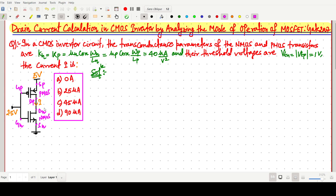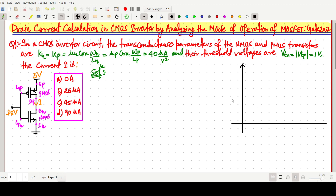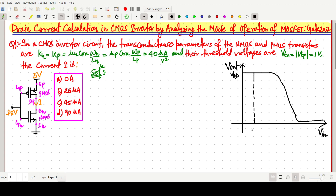This question involves identifying whether the transistors are in saturation or linear — that is very important. First I will explain the basics, then solve the question. I am drawing the characteristic curve for the CMOS inverter: V_out versus V_in. The curve looks like a switching characteristic. This point on the x-axis is VTN, and the top of the curve reaches VDD.